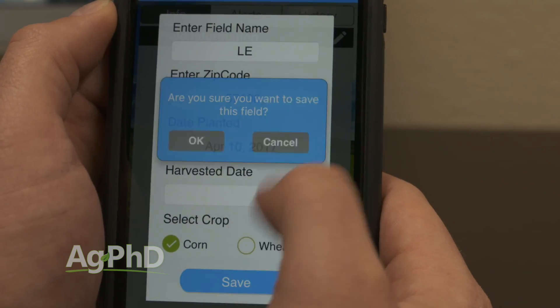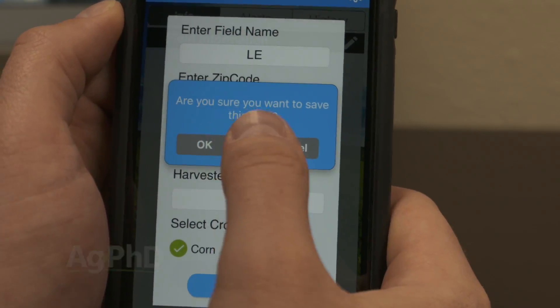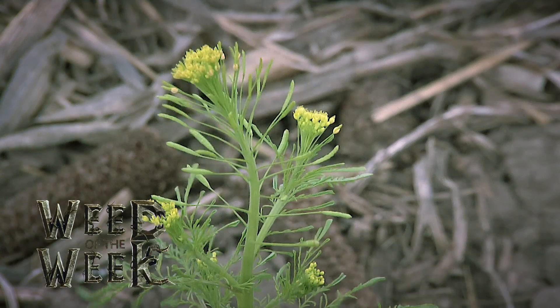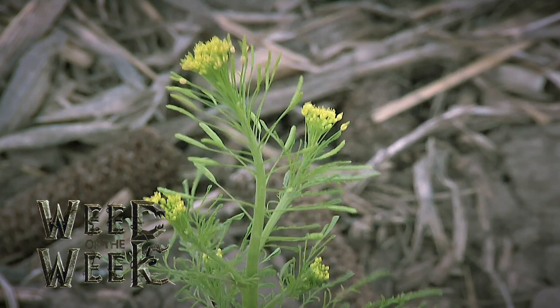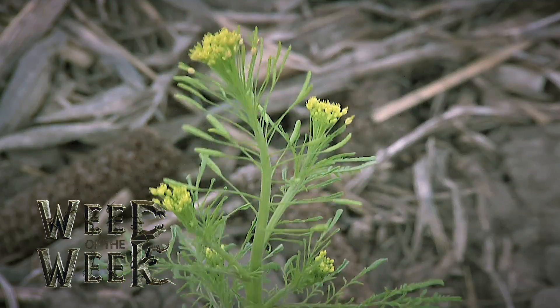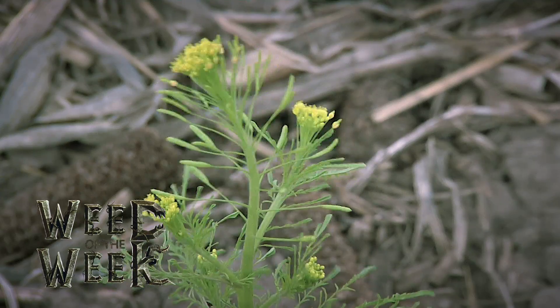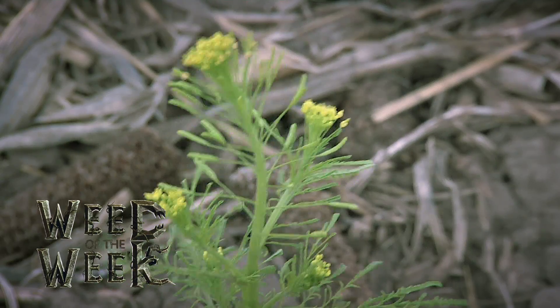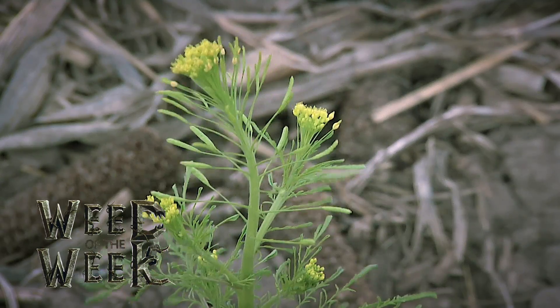Knowing your growing degree units is important on your farm, but so is knowing what weeds you have out in your field. Can you identify this week's Weed of the Week?